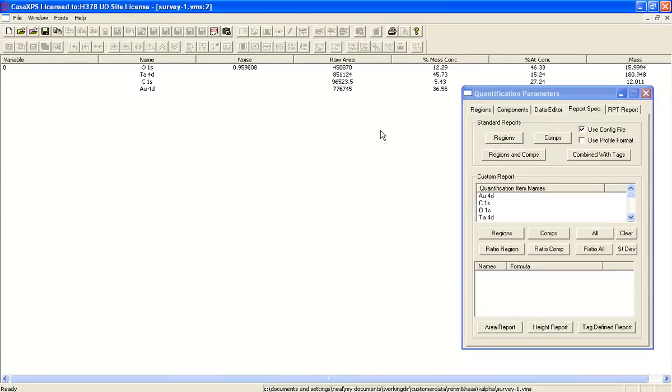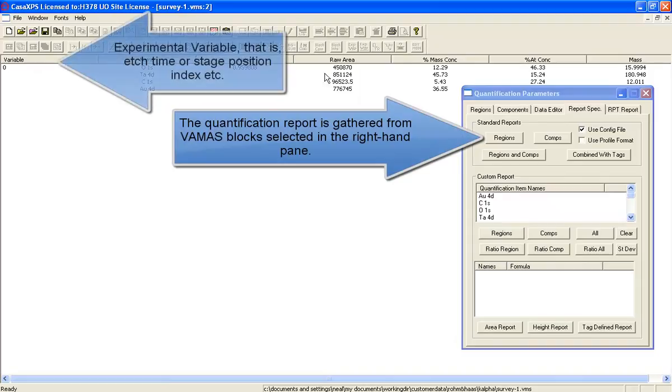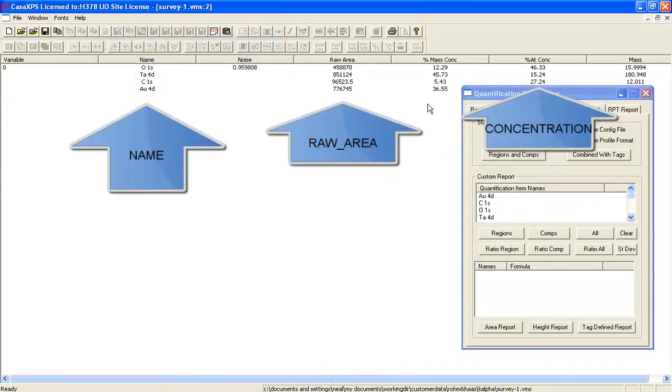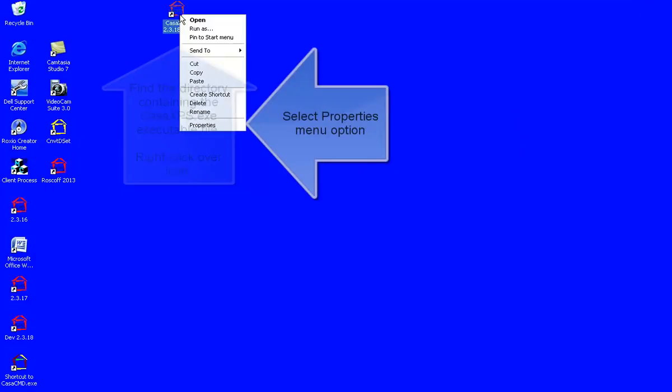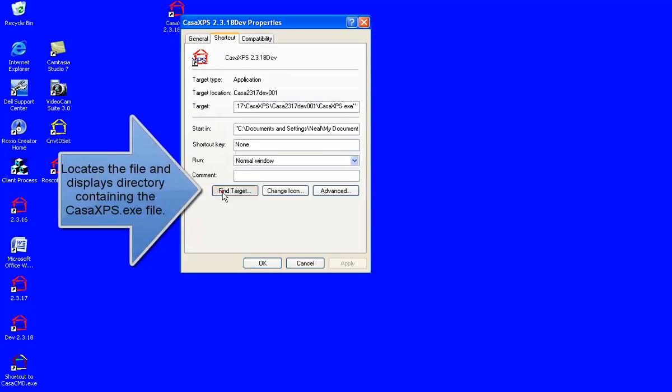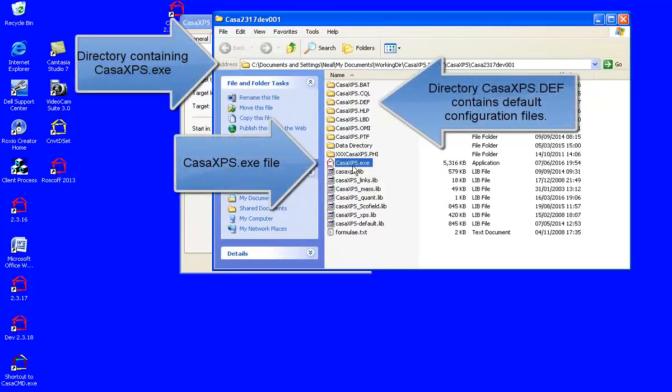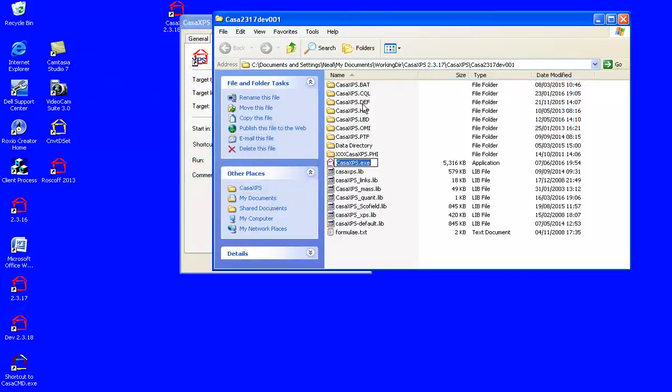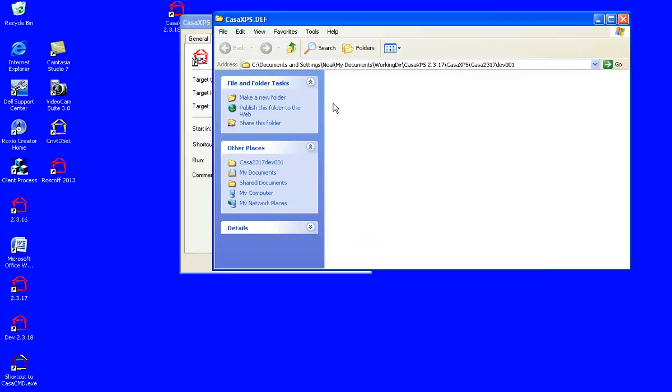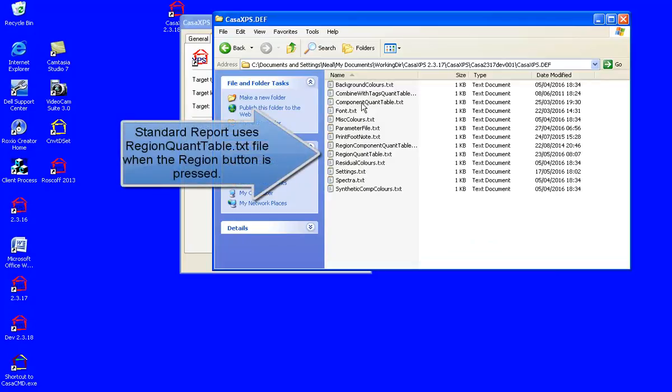Selecting the regions button in the standard report generates a set of entries which are determined by a configuration file that is located in the same directory as the CASAXPS executable. In that directory there's the executable and a CASAXPS.DEF directory that contains a set of configuration files.